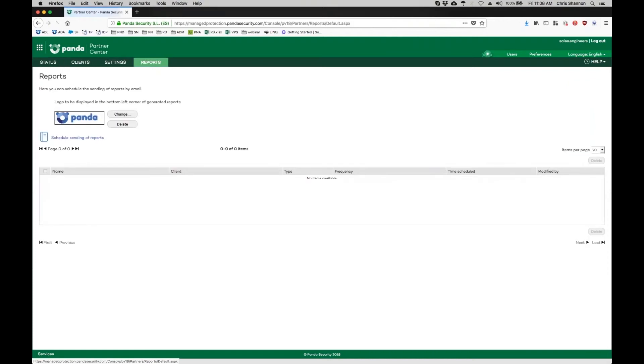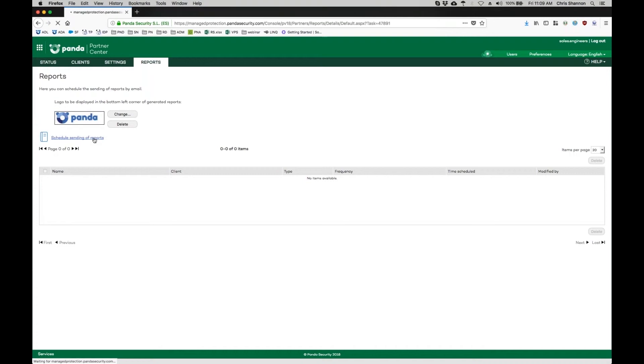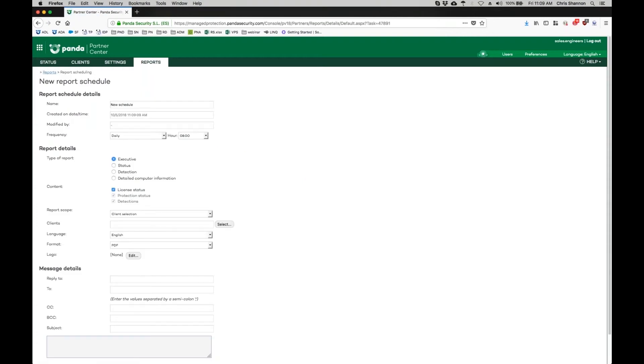Let's now look at reporting. Reports in the Panda Partner Center must be set up to be delivered on a schedule. To do so, click on Schedule Sending of Reports.